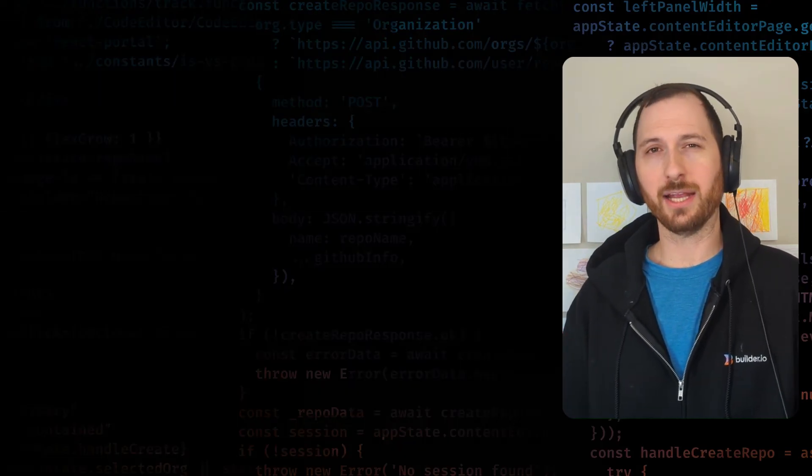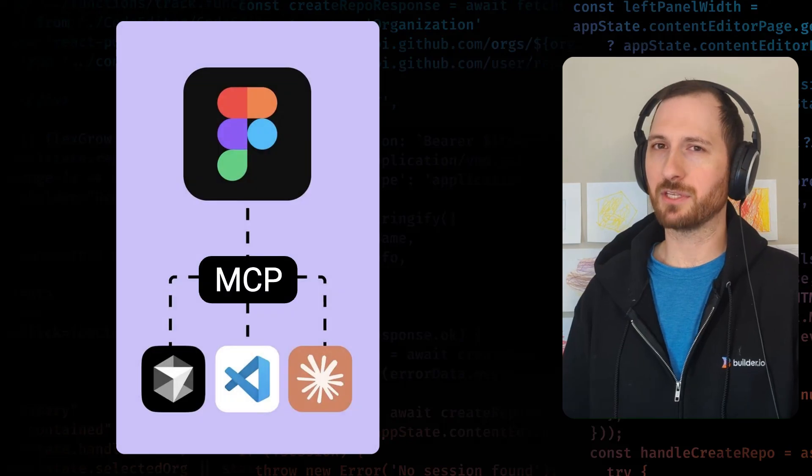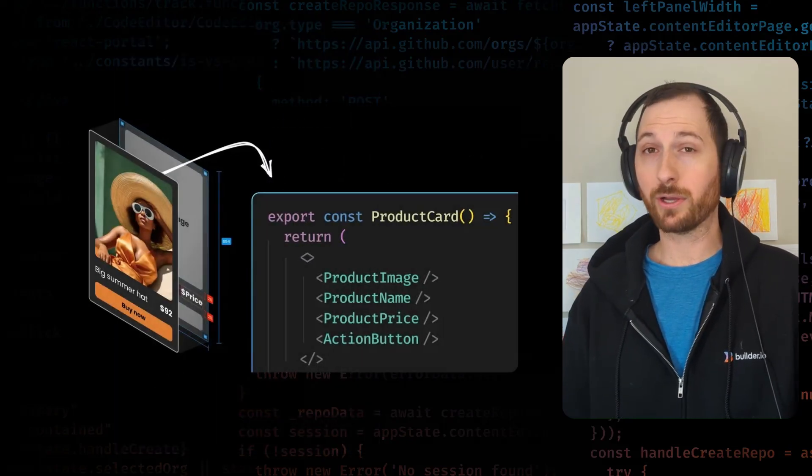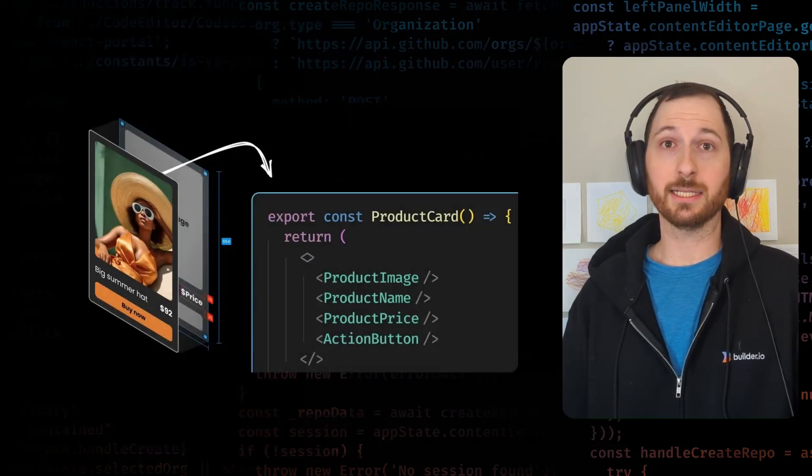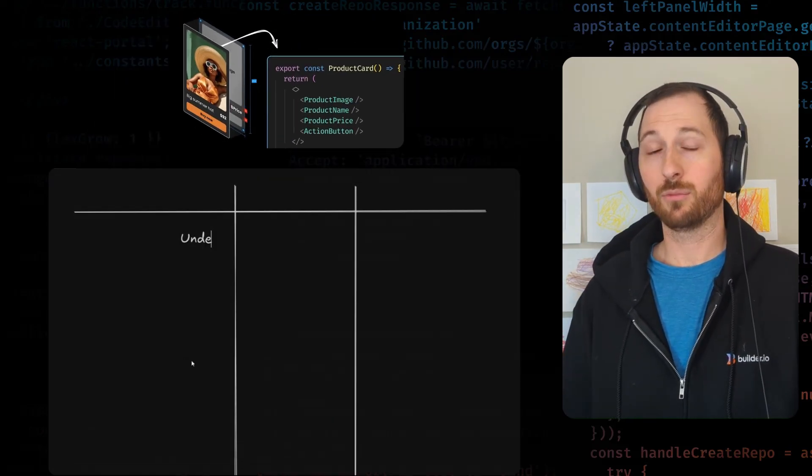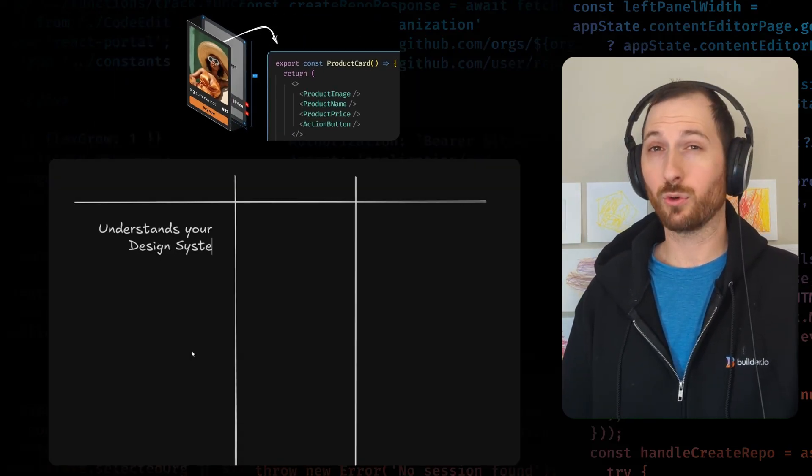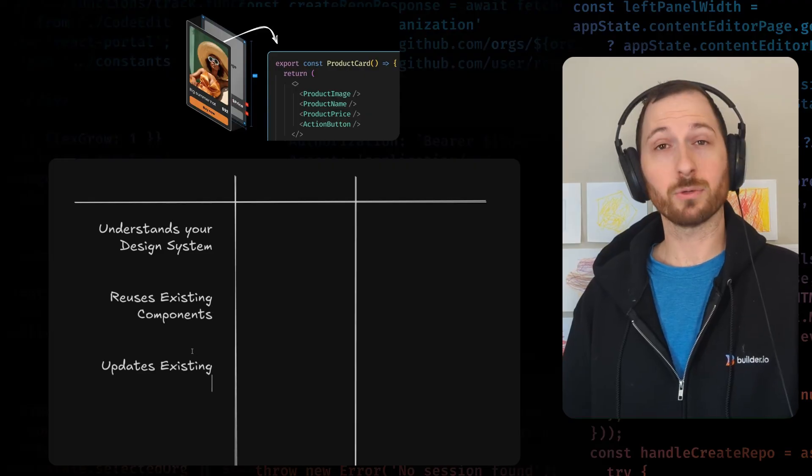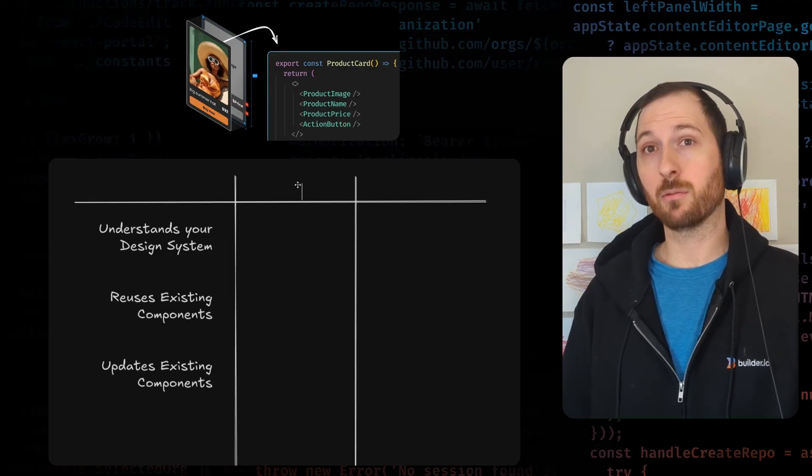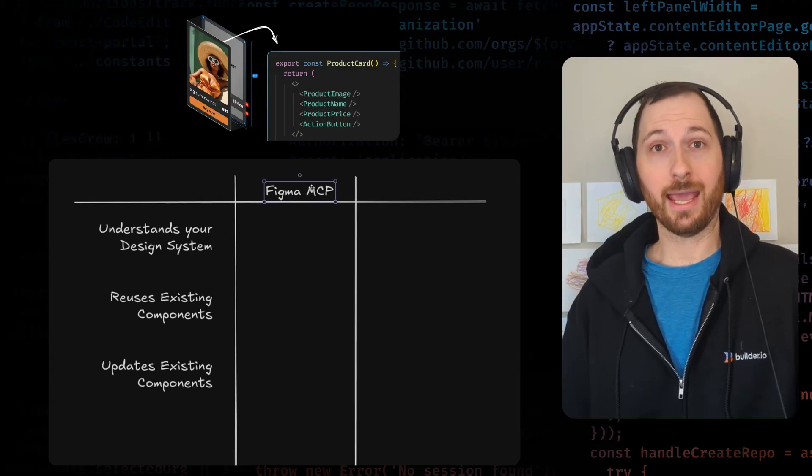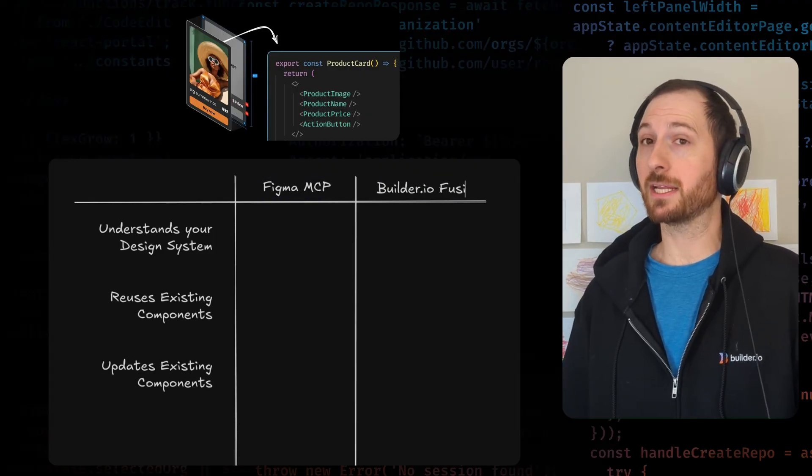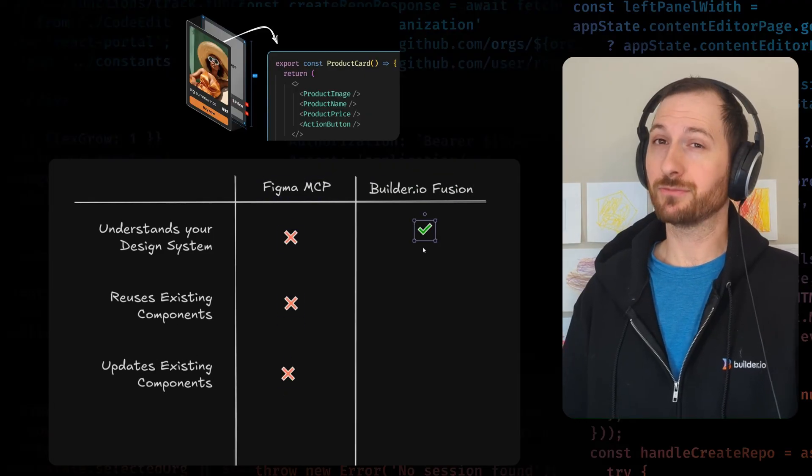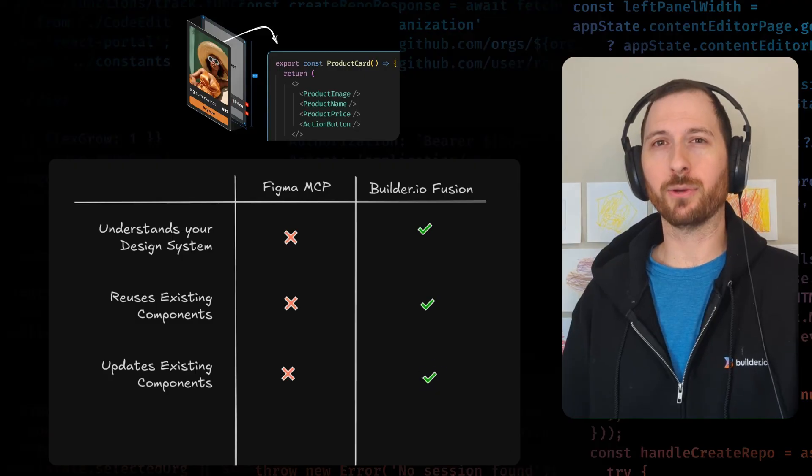On the other side is Figma's MCP server. Great for quickly turning a design into code, but if you're looking for a tool that respects your design system, reuses your existing components, and helps you update existing ones when the designs change, you might want to look elsewhere.